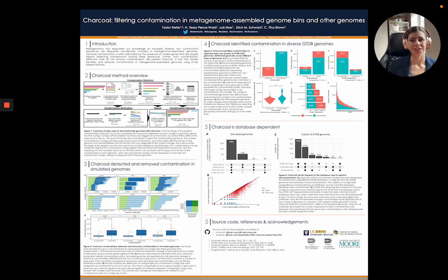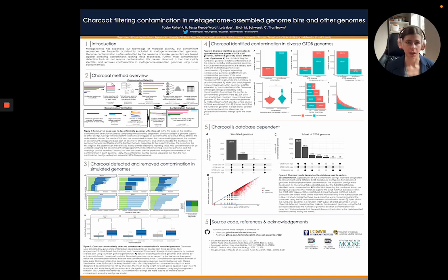Hi, my name is Taylor Ryder. This is the poster for Charcoal, a tool that allows you to filter contamination out of metagenome-assembled genome bins and other genomes.